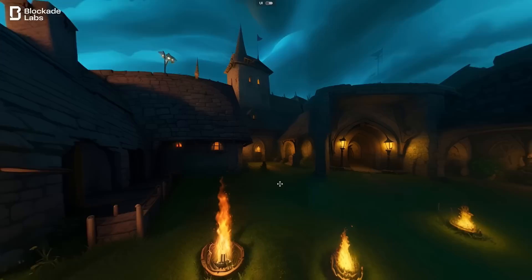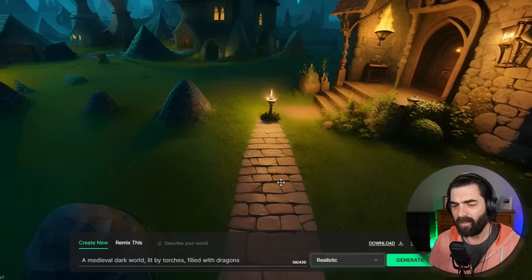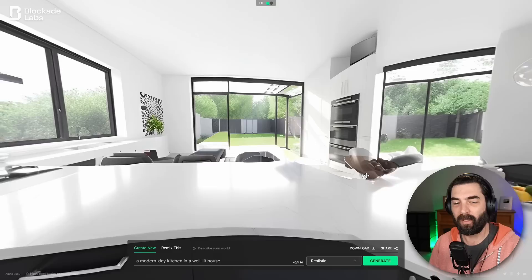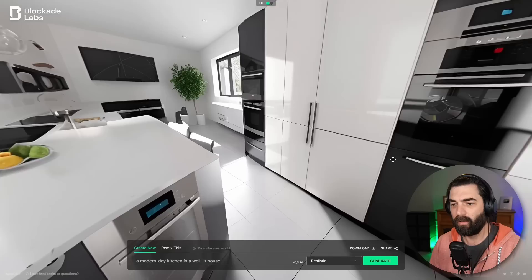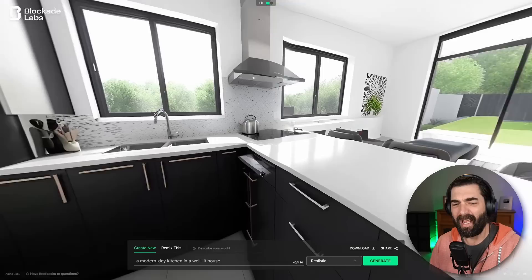Here's our medieval dark world lit by torches. I'm not seeing the dragons, but you can tell it's a world that would have dragons — and it's still pretty impressive looking. I want to play a game in this world right now. I could turn off the UI and now I'm immersed in it. Let's generate one more — 'a modern day kitchen in a well-lit house.' We got a modern kitchen, though it's kind of funky — the oven seems to be where the living room should be. It tried.